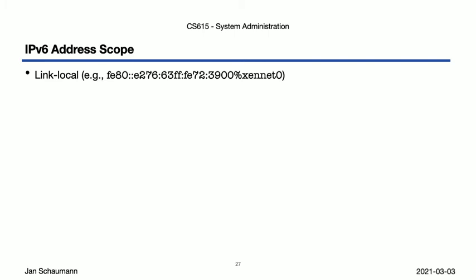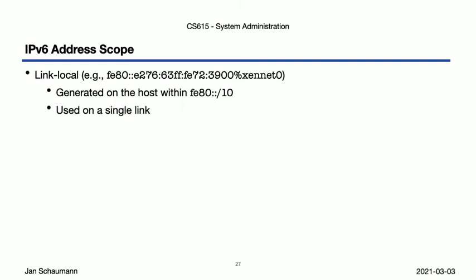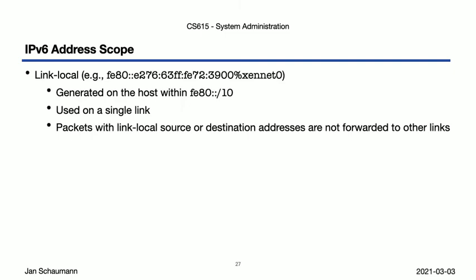This link-local address is generated on the host itself, without requiring any specific network knowledge or DHCP help or anything like that. It is an address within the FE80::/10 network, with the low 64 bits generated using a standardized algorithm. This address is only used on this specific link, and any packets received or sent to or from this address are never forwarded to any other link, meaning you are guaranteed that the packets stay on the interface.